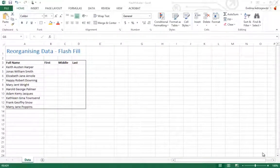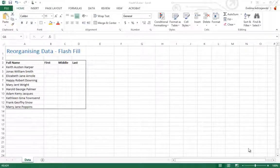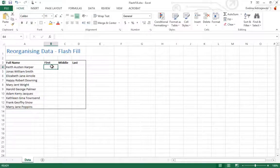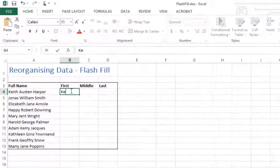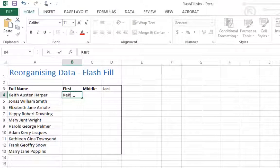New to Excel 2013 is the Flash Fill function. Begin typing the first name from the original cell into your new cell as if you are going to manually transfer the information.